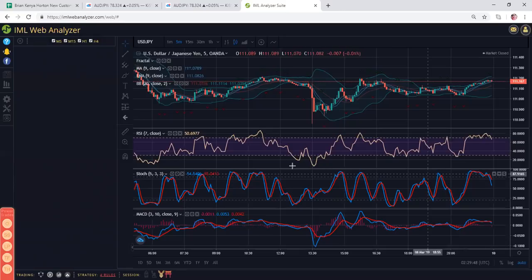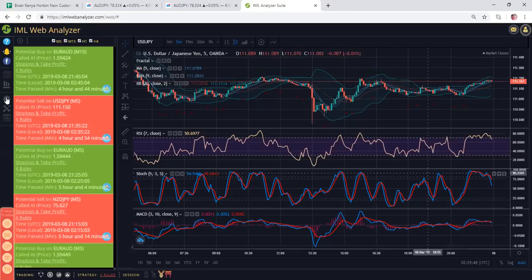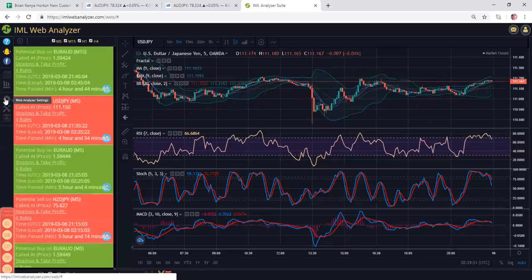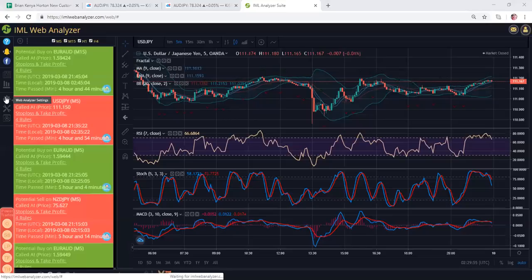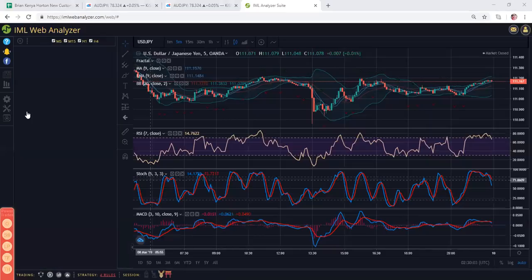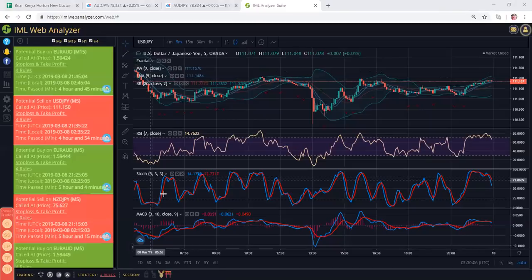If you click on this wheel over here that I have highlighted, it says web analyzer settings to the left. If you click on it, it's going to bring up a list of strategies for iMarketsLive. Right now you want to find Four Rules where it says FX crypto.